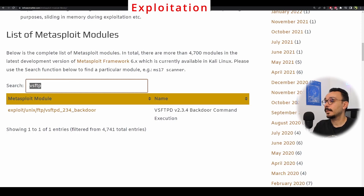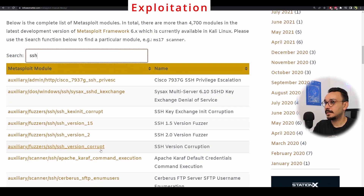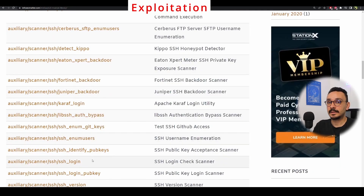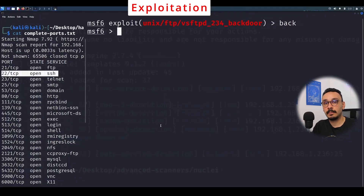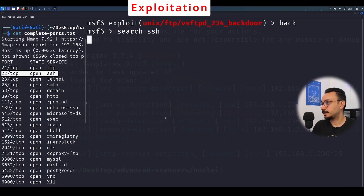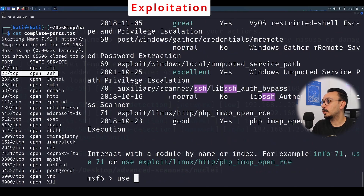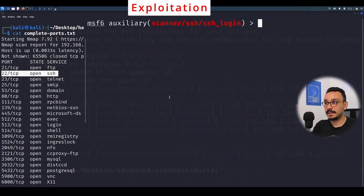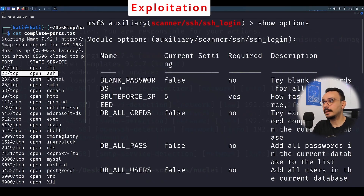Now we need to find other ways to attack this server. We're going to look at SSH attacks and check which modules are available in Metasploit for SSH. There's an SSH login module we can use. Another way to search is by typing 'search' followed by your keyword, which gives you all available modules containing that word. The SSH login module will essentially brute force the login credentials.